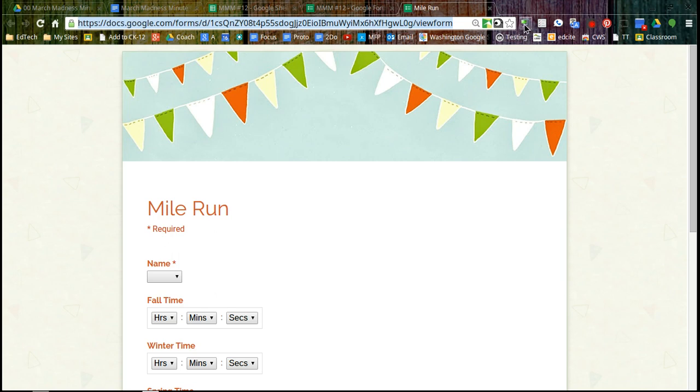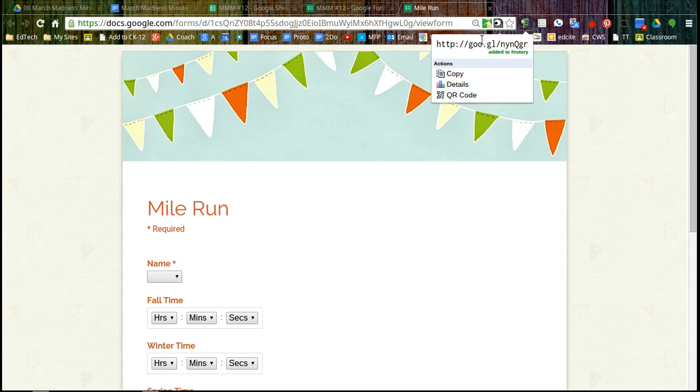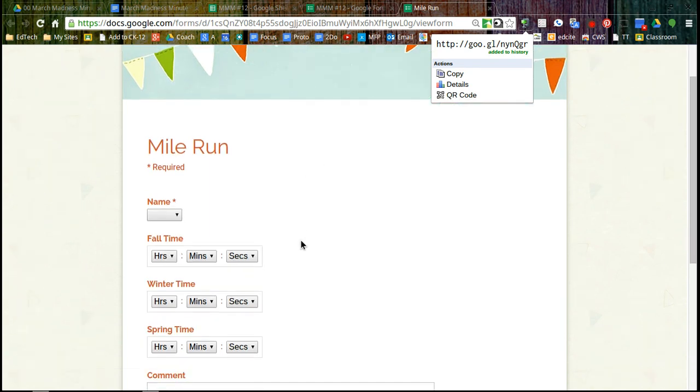And if I chose, I could click on my URL shortener and now I could post a short URL or maybe even post a QR code. So kids could quickly scan to get to my survey and enter their information.